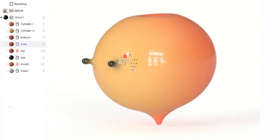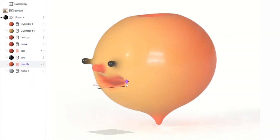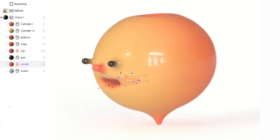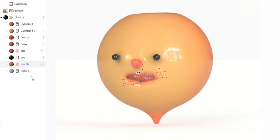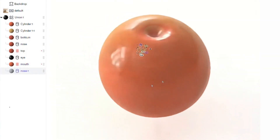Hey dreamers, and welcome back to a new video. Today, I would like to introduce you to a new way of 3D. This is Womp.